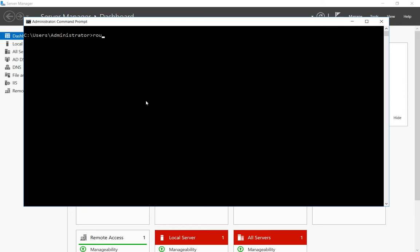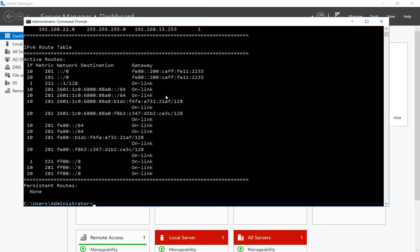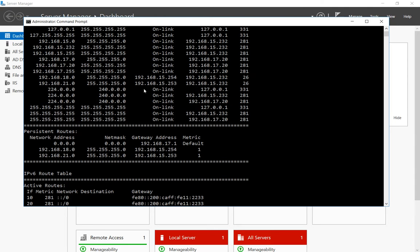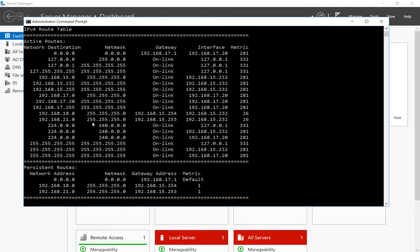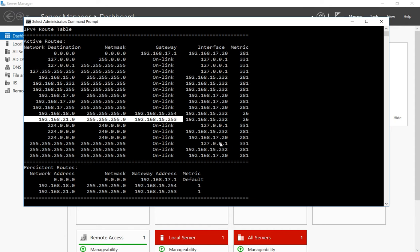So if we type in route print, we can see a list of all the different routes that we have. And let's say this 192.168.21.0 route is just no longer needed.